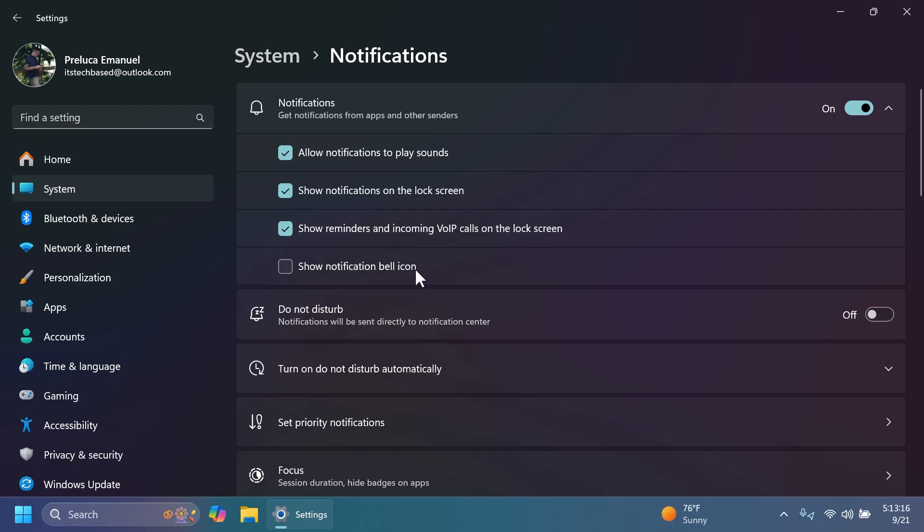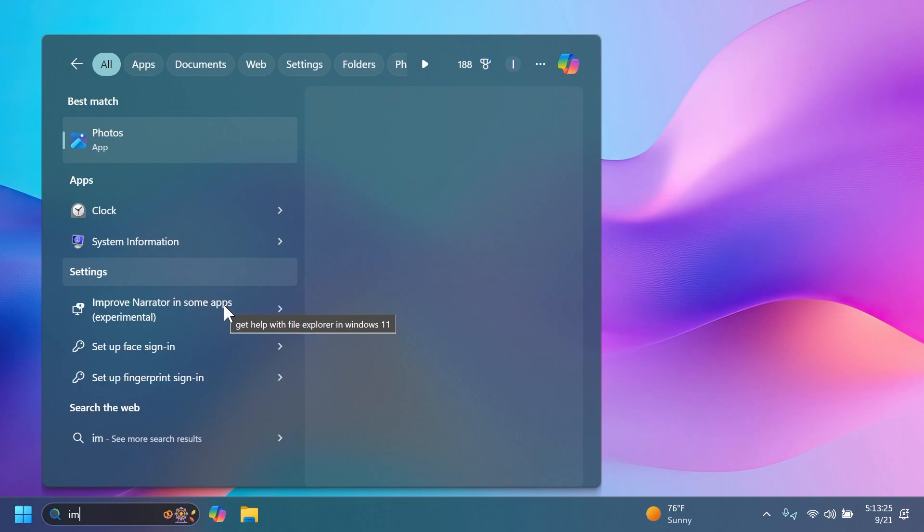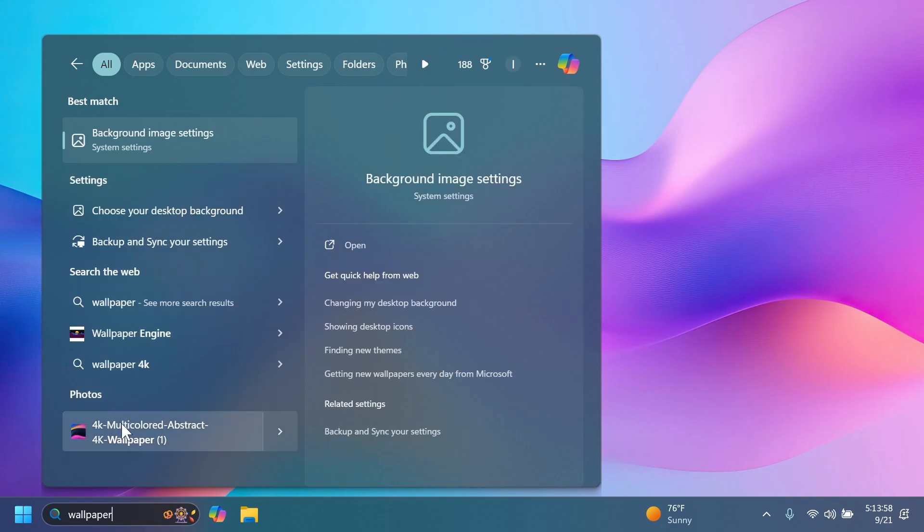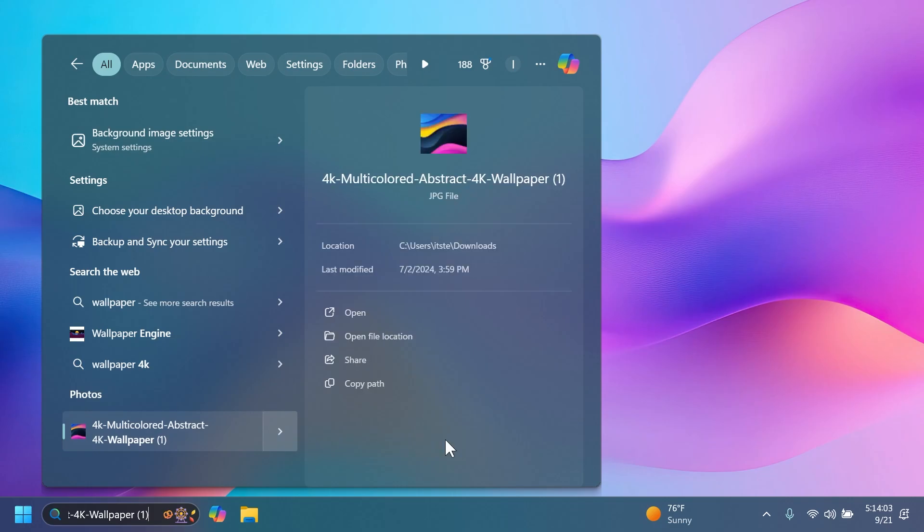Related to Windows Search, if you search for a file—for example, I'm going to search for an image like a wallpaper—and you click on this button, you're going to see that we now have the option to share this file directly from Windows Search.